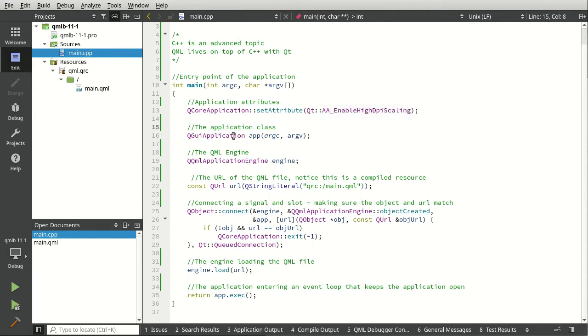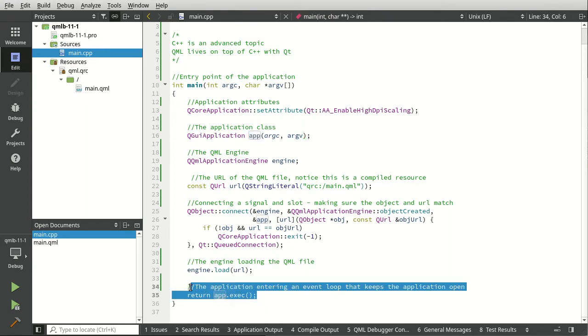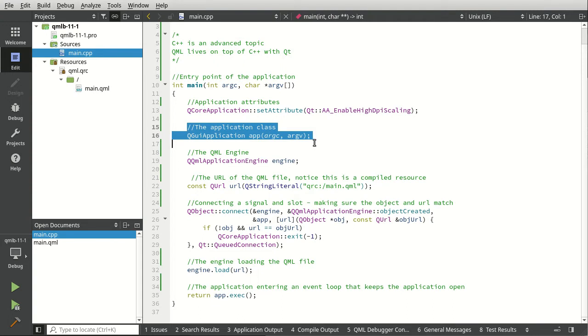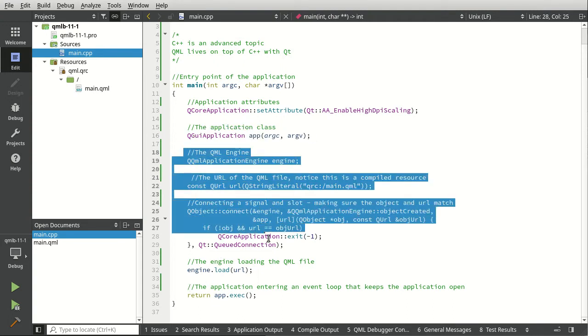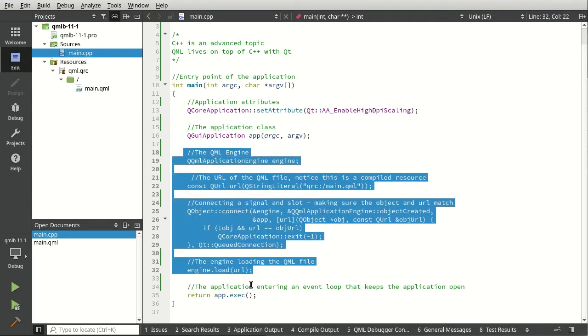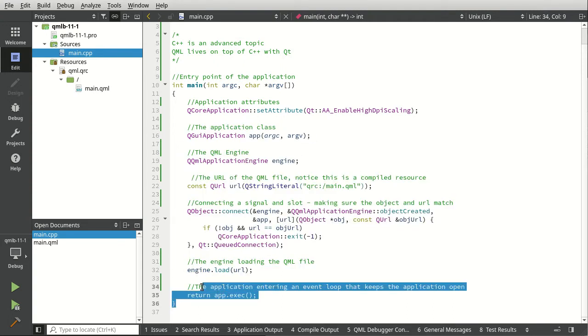The application class, the QGuiApplication—this is your actual app. You can see down here, this is the event loop. Basically we create the app, we do some configuration, and then we go into an event loop, meaning the application just runs and runs.